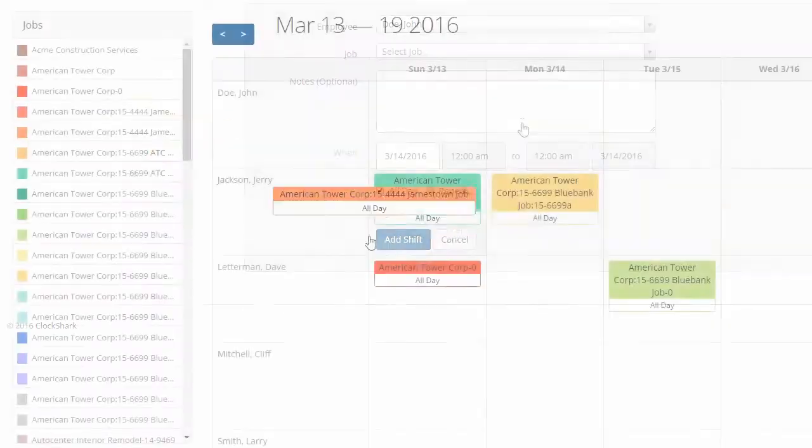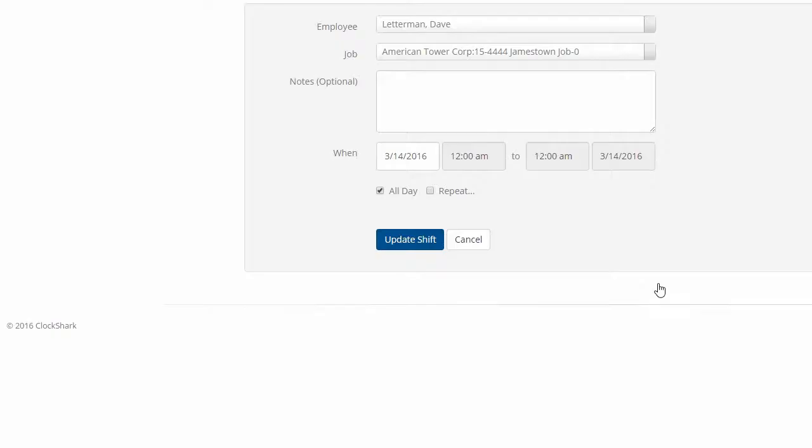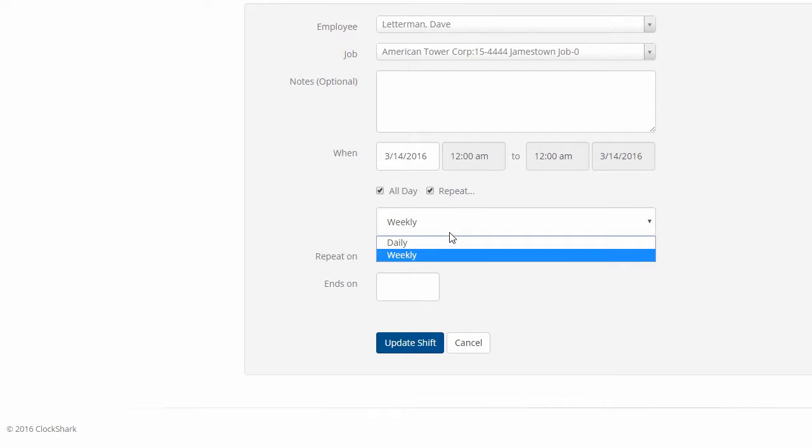You can click the shift and select Edit to make changes like changing the start and end times or making the shift recur.